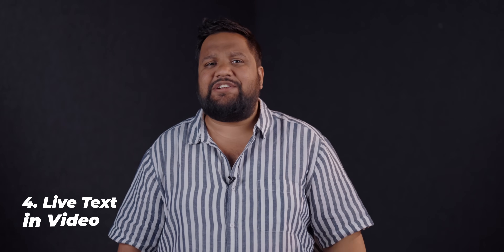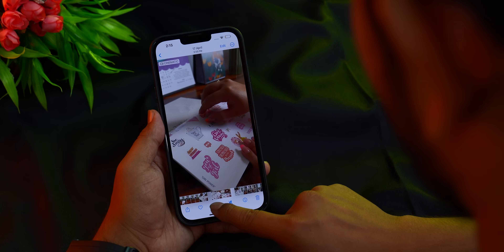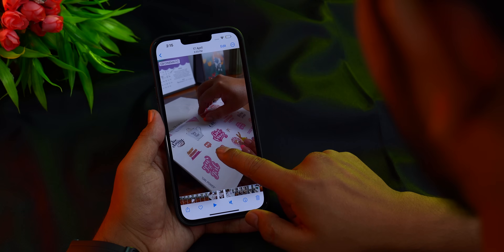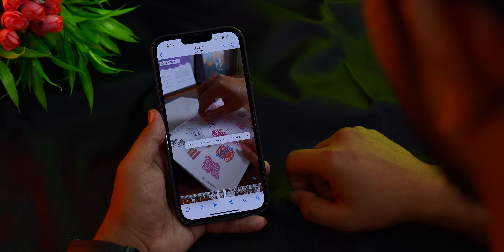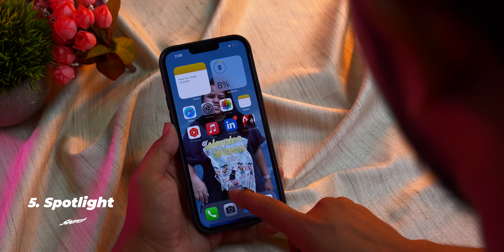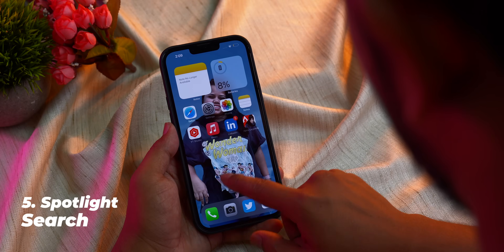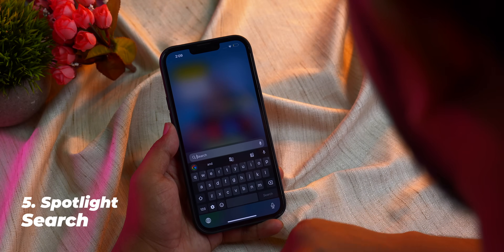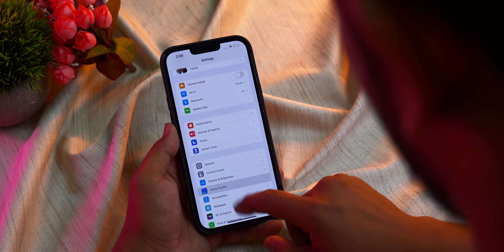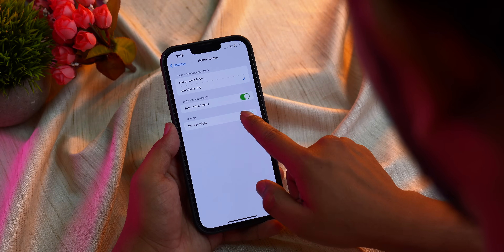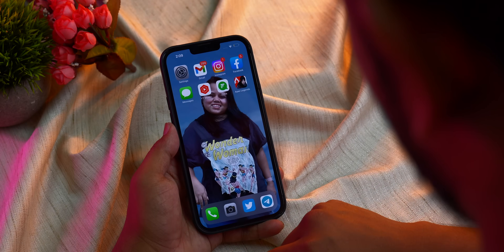Another feature I found really interesting is live text in video — you'll have to stop at a frame to select the text and copy-paste it or do translation in real time. Apple is also working hard on Spotlight search across iOS, macOS, and iPadOS. Spotlight search is now just above the dock for direct access, which I find really useful. You can also swipe down to invoke Spotlight as before, and if you don't like the toggle above the dock you can switch it off.